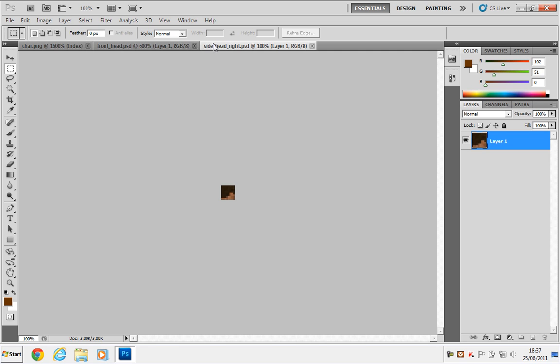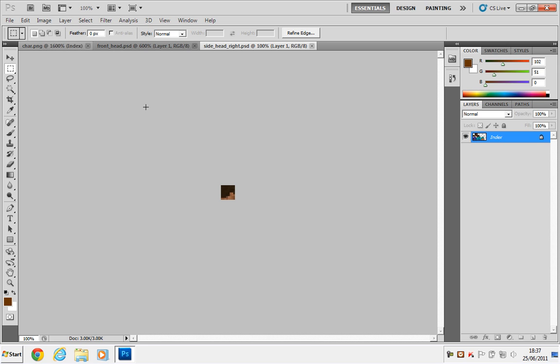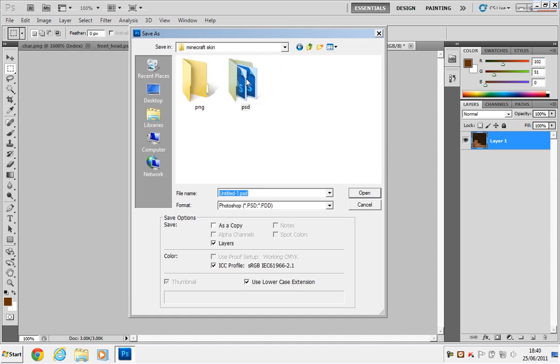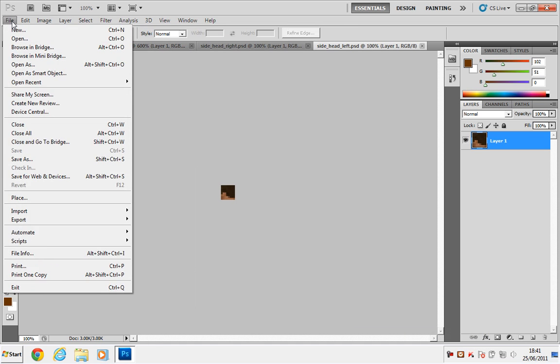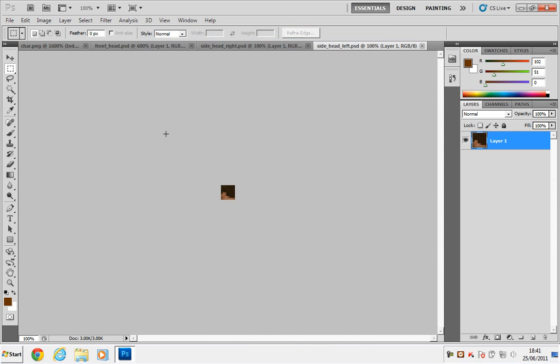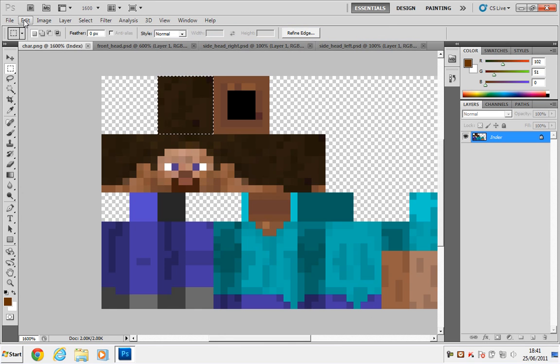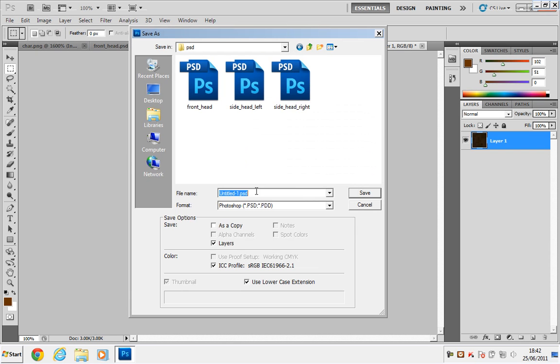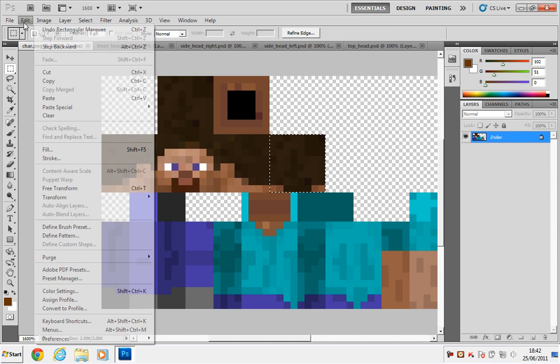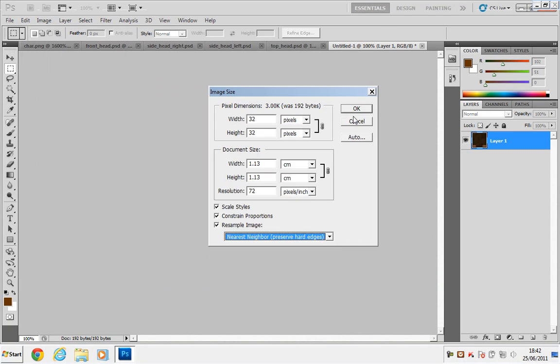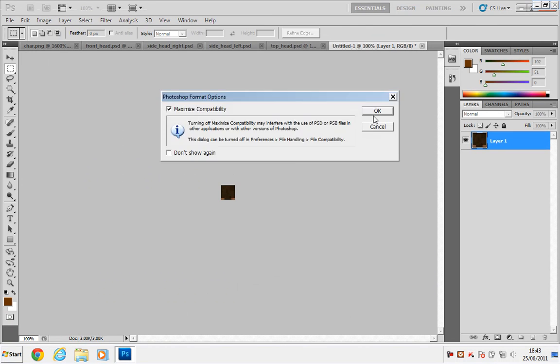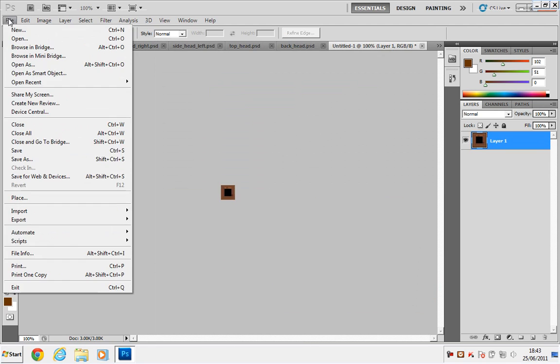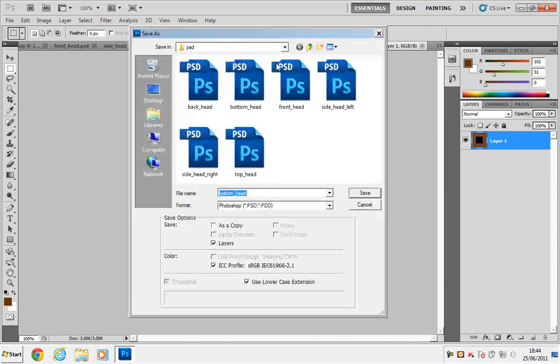Then we have the first two sides of our head completed, and I'm just going to speed up the rest of the process.